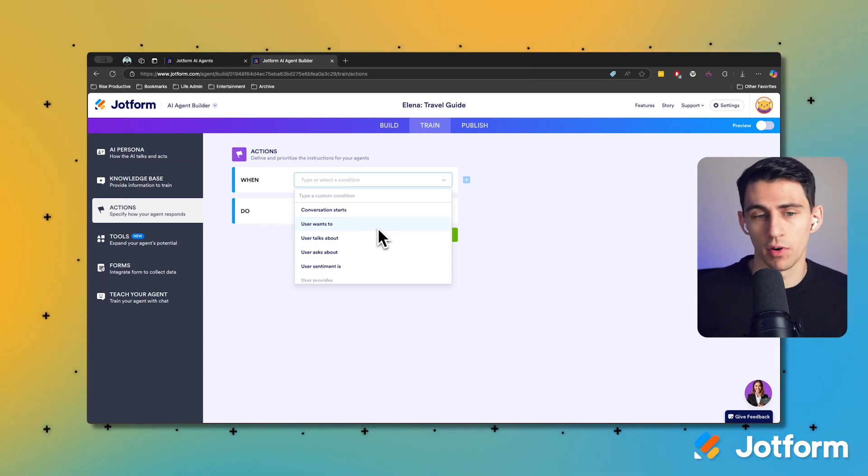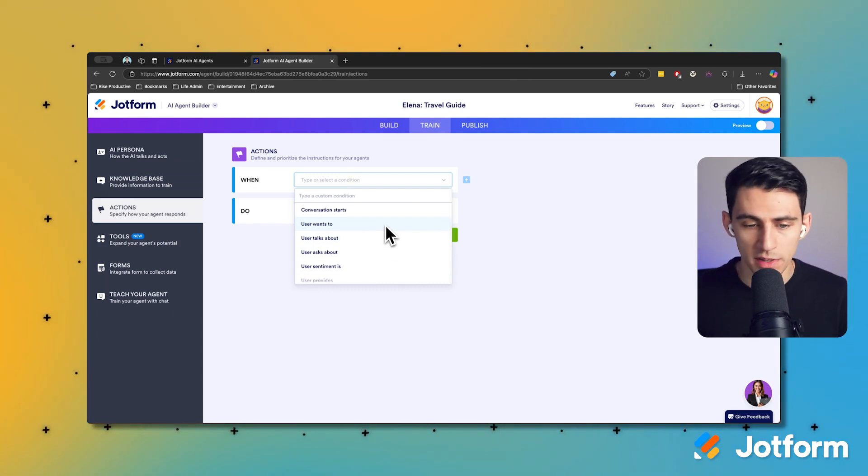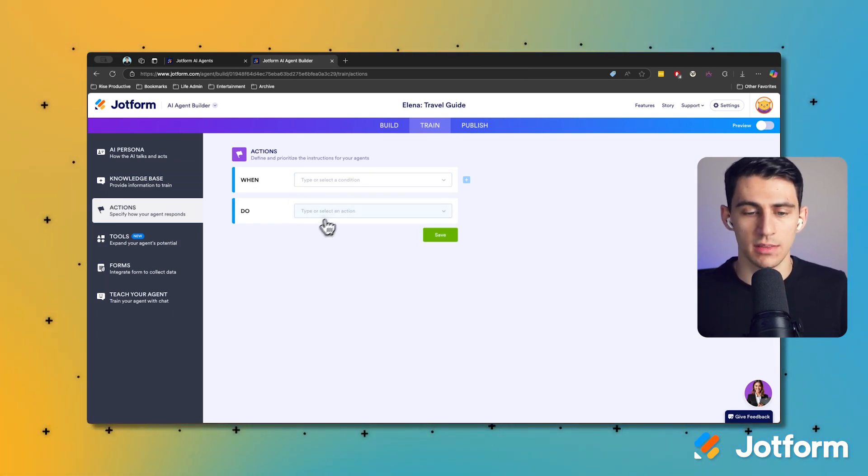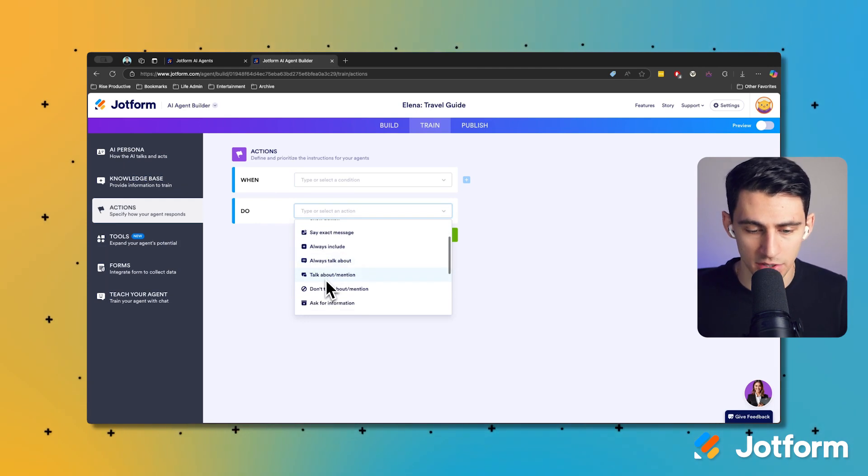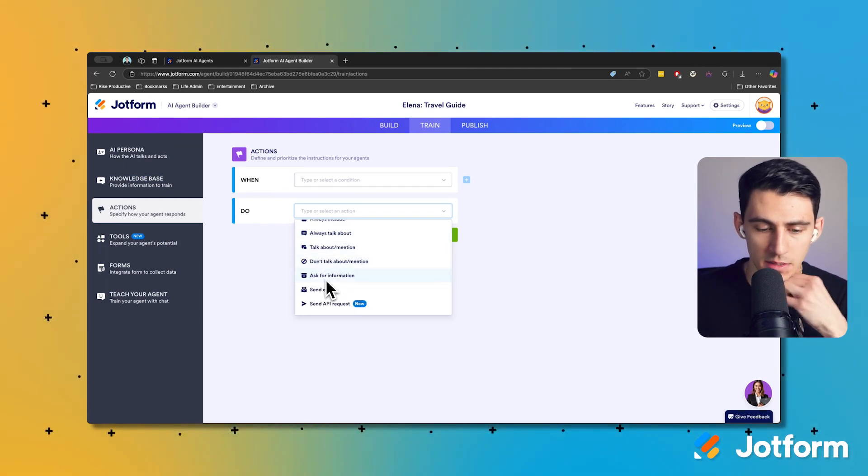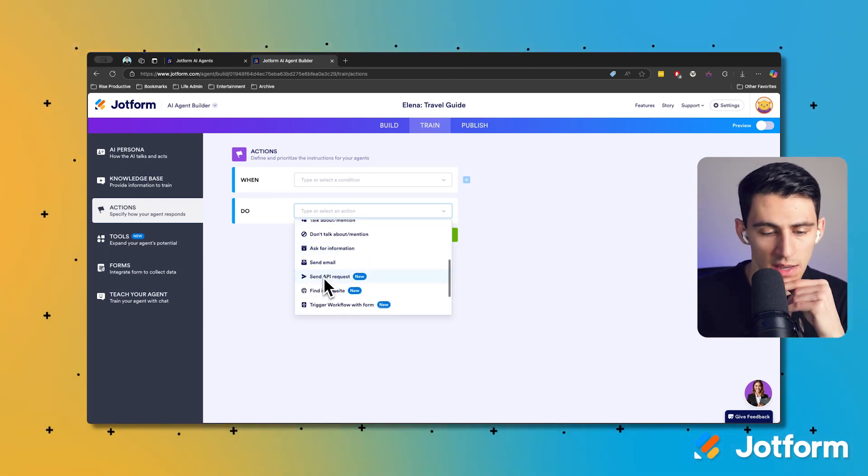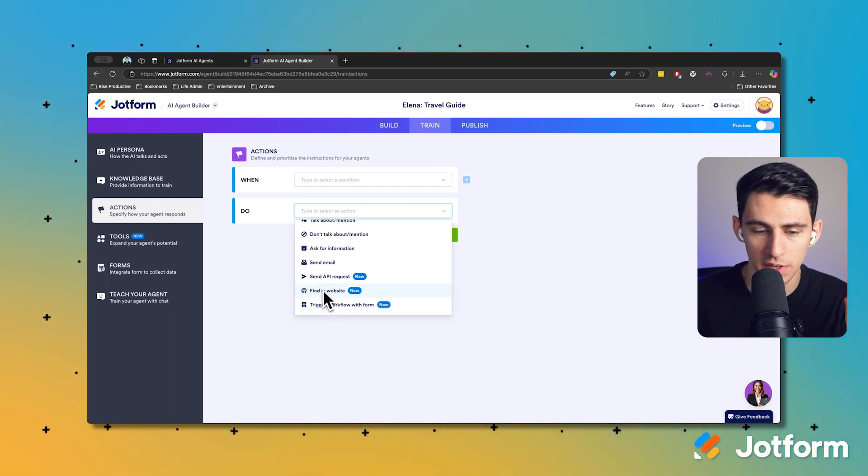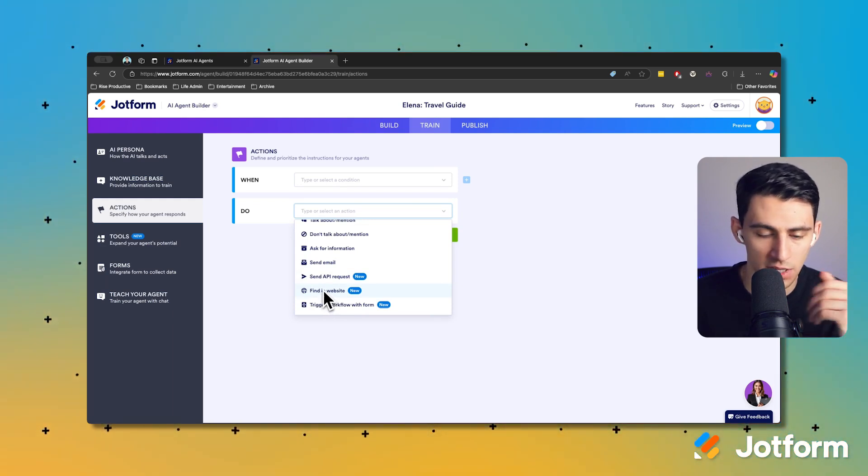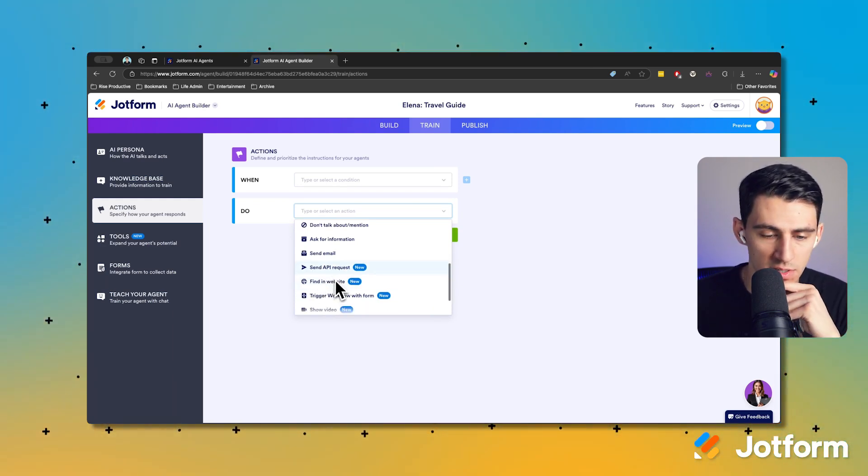Now when I go to the action section, this is a really cool feature of our product too. When something happens in a conversation, it then can perform various actions. I like this because it will expand the horizons of the agent and we're working on even more functionality.